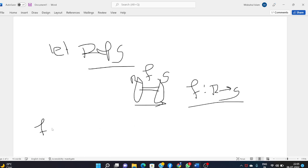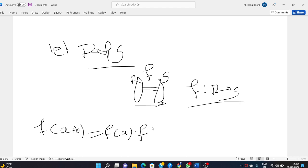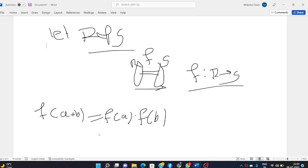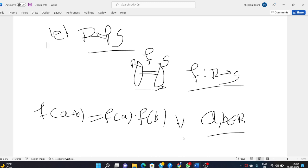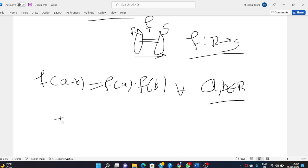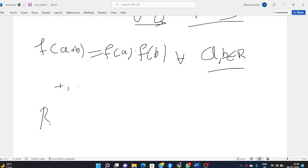The mapping f: R → S is a homomorphism if f(a + b) = f(a) + f(b) and f(a · b) = f(a) · f(b) for all a, b belonging to R. Here the operations of addition and multiplication occurring on the left-hand side are in R, whereas those on the right-hand side are in S.